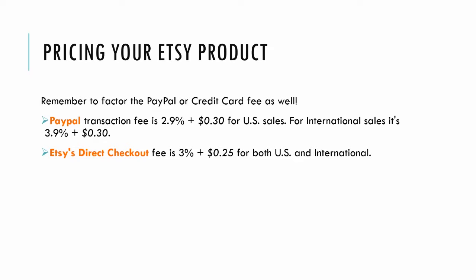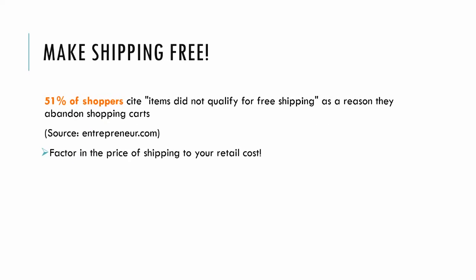For Etsy's direct checkout, when someone checks out with a credit card, there's a 3% fee plus a 25 cent per transaction fee. This is for both US and international orders.